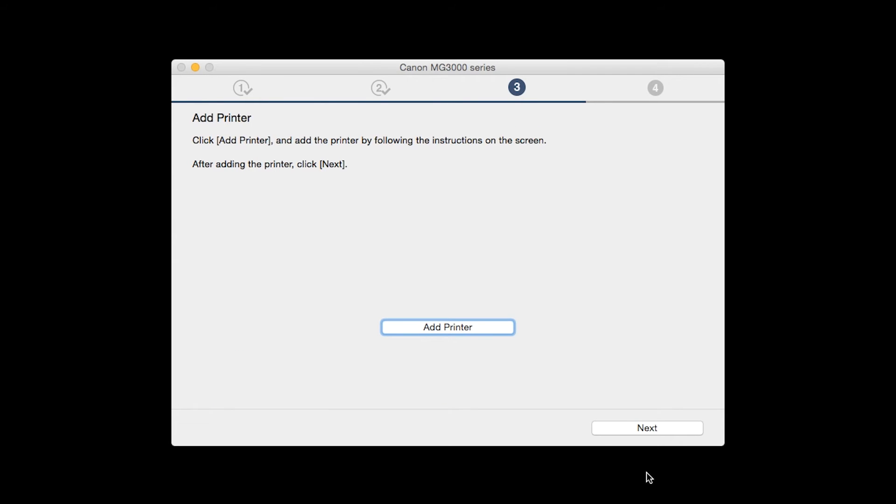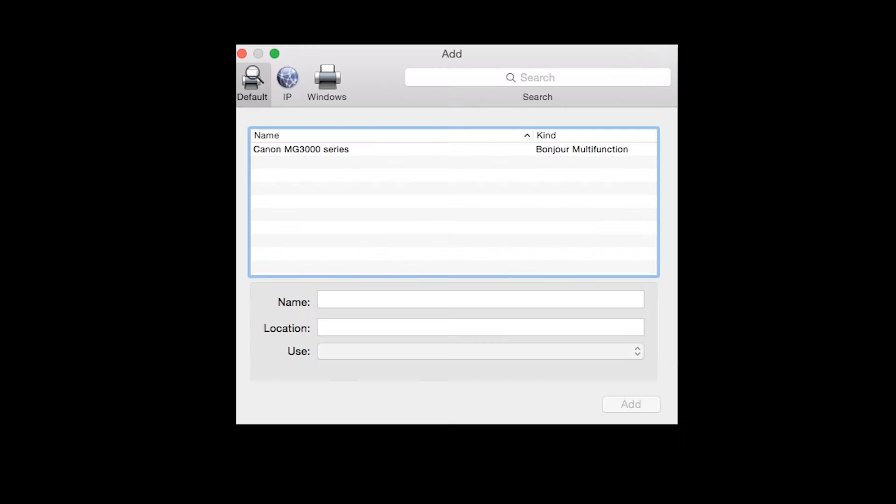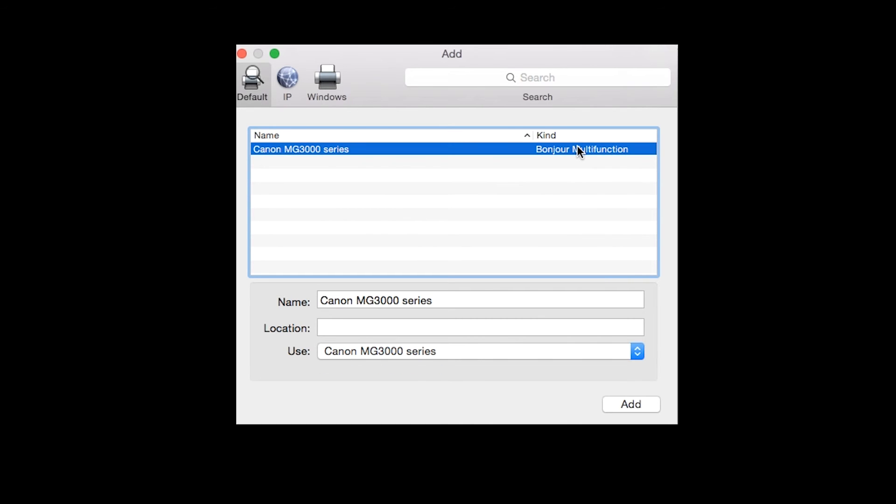When the Add Printer box appears, click Add Printer. Highlight your printer from the list. Be sure to select the printer listed with Bonjour multi-function in the Kind column. Then click Add.